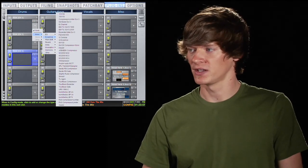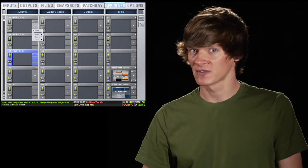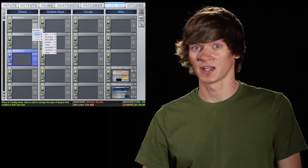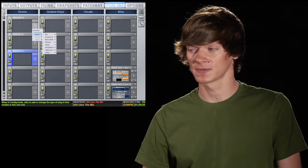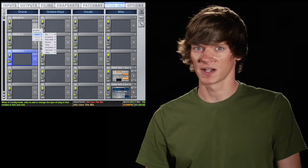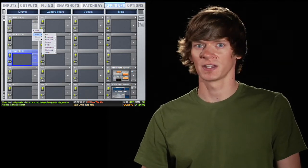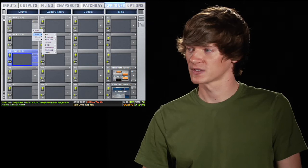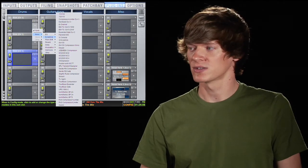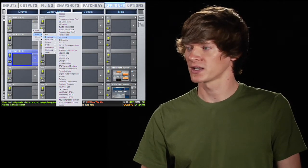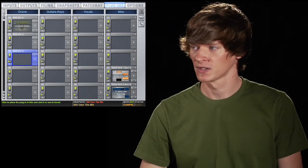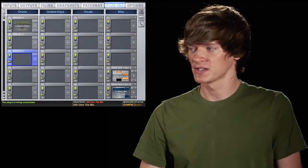You'll notice that it only gives me the option of mono because this is a mono channel that I have selected. If you have a stereo channel, it'll let you insert a stereo plugin. So now you just choose your plugin and the plugin is inserted.